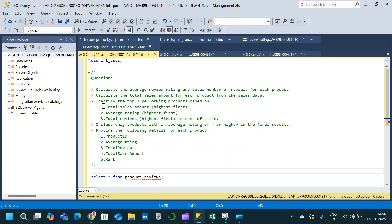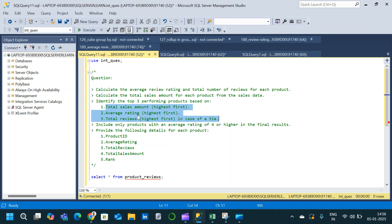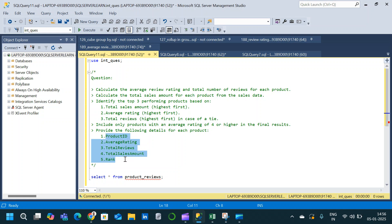Third, we need to identify the top three performing products based on total sales amount, average rating, and total review count. These three calculated columns we have to consider. We then have to include only products with an average rating of four or higher. Finally, the output should contain product ID, average rating, total review, total sales amount, and rank.